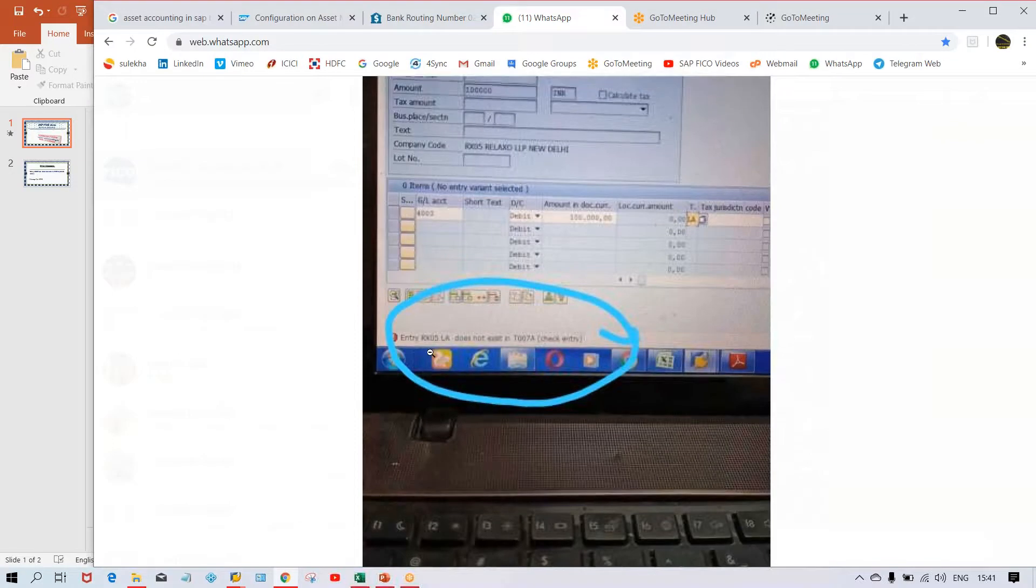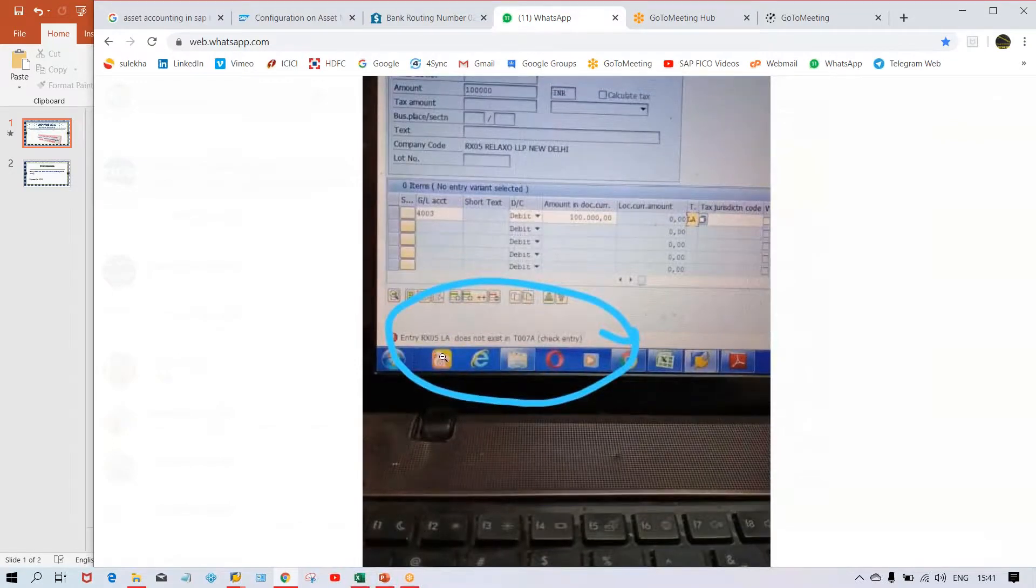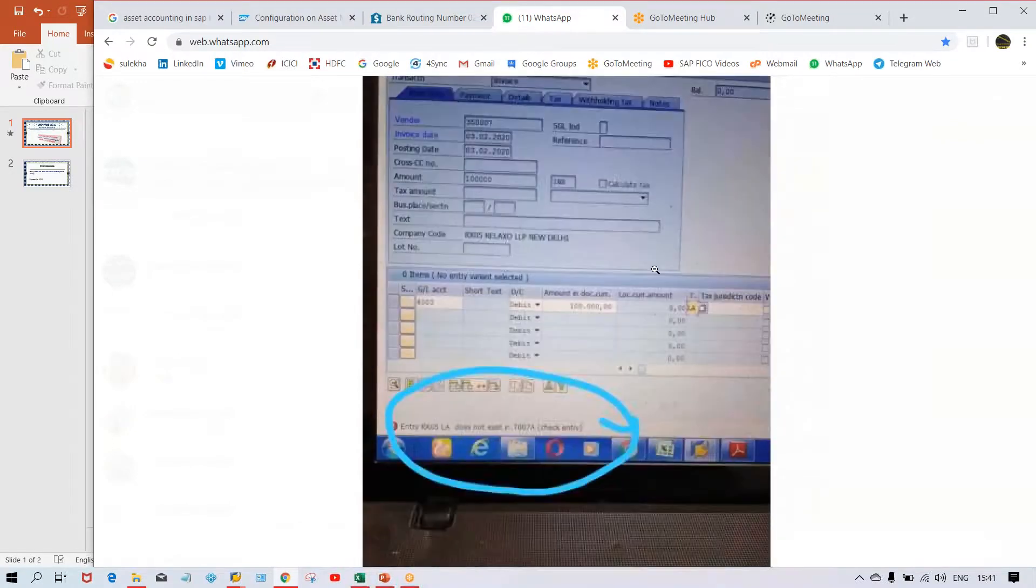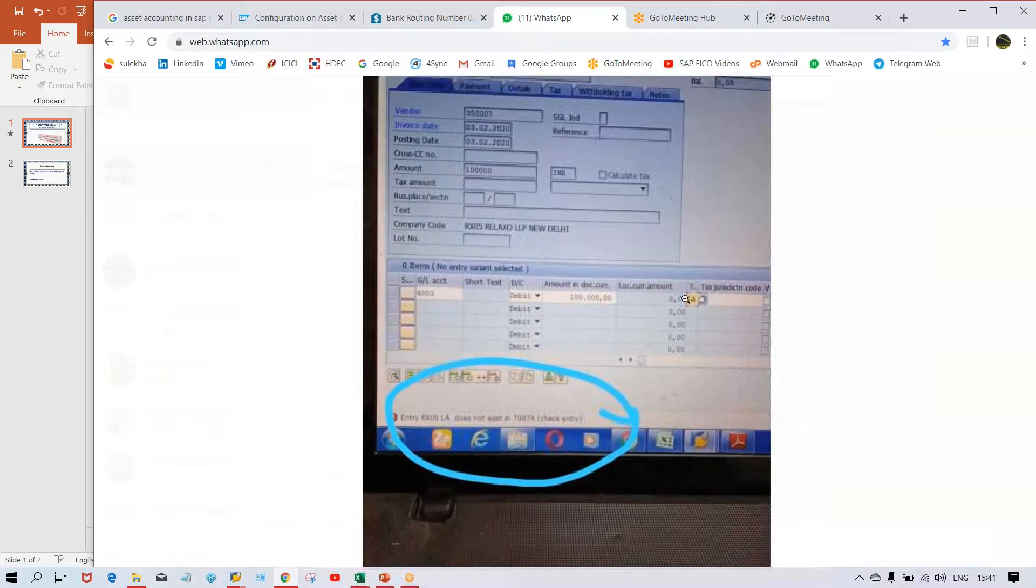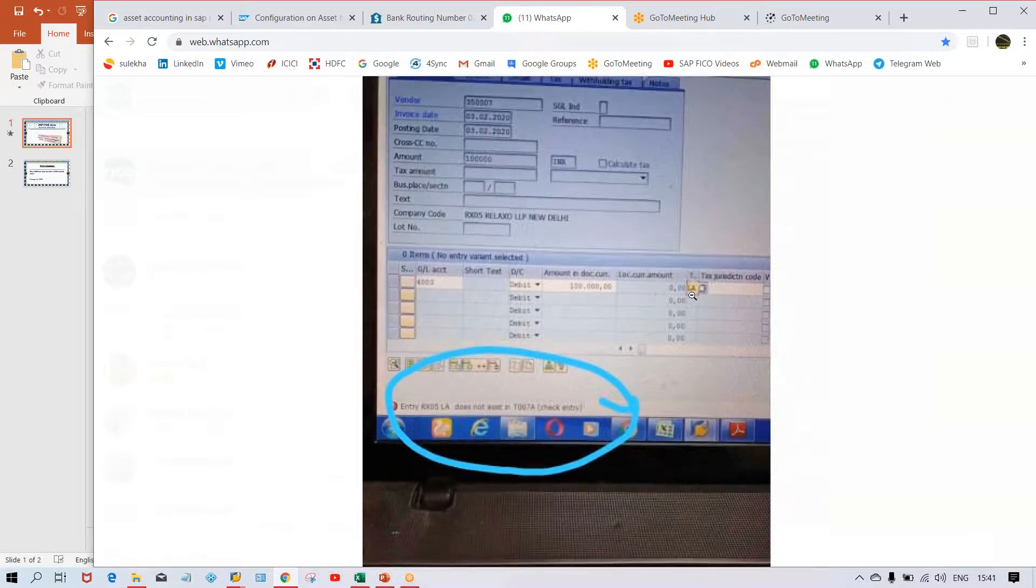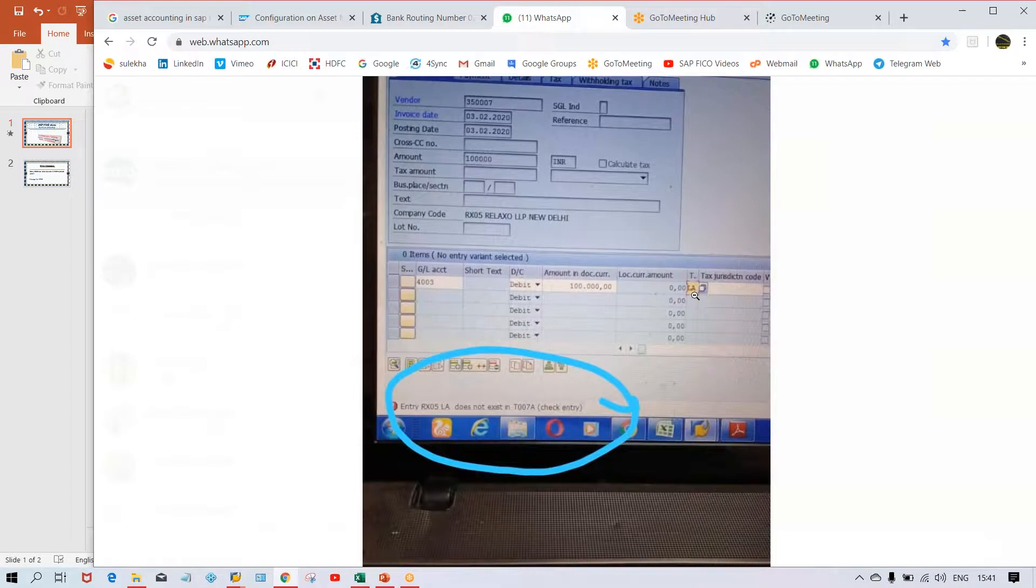Now by looking at this error, I came to know this is related to tax codes. If you look at this screen, in the tax code field, a tax code LA had been entered and it is showing the error here.